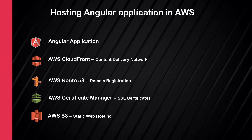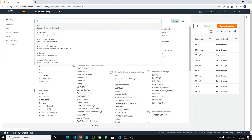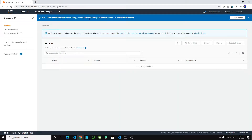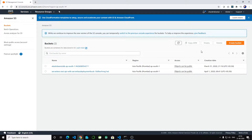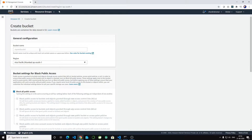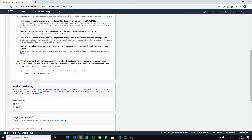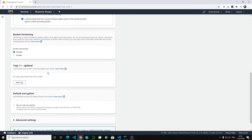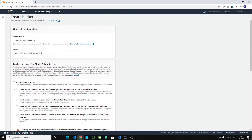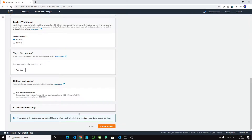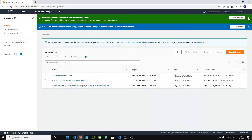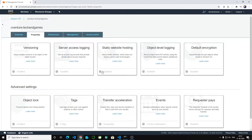Let's start with creating an S3 bucket. Go to S3 and create a new bucket. I'm going to name it 'cventure-techandgames'. Scroll down, unblock all public access and acknowledge that. Create bucket — we have now created the bucket.